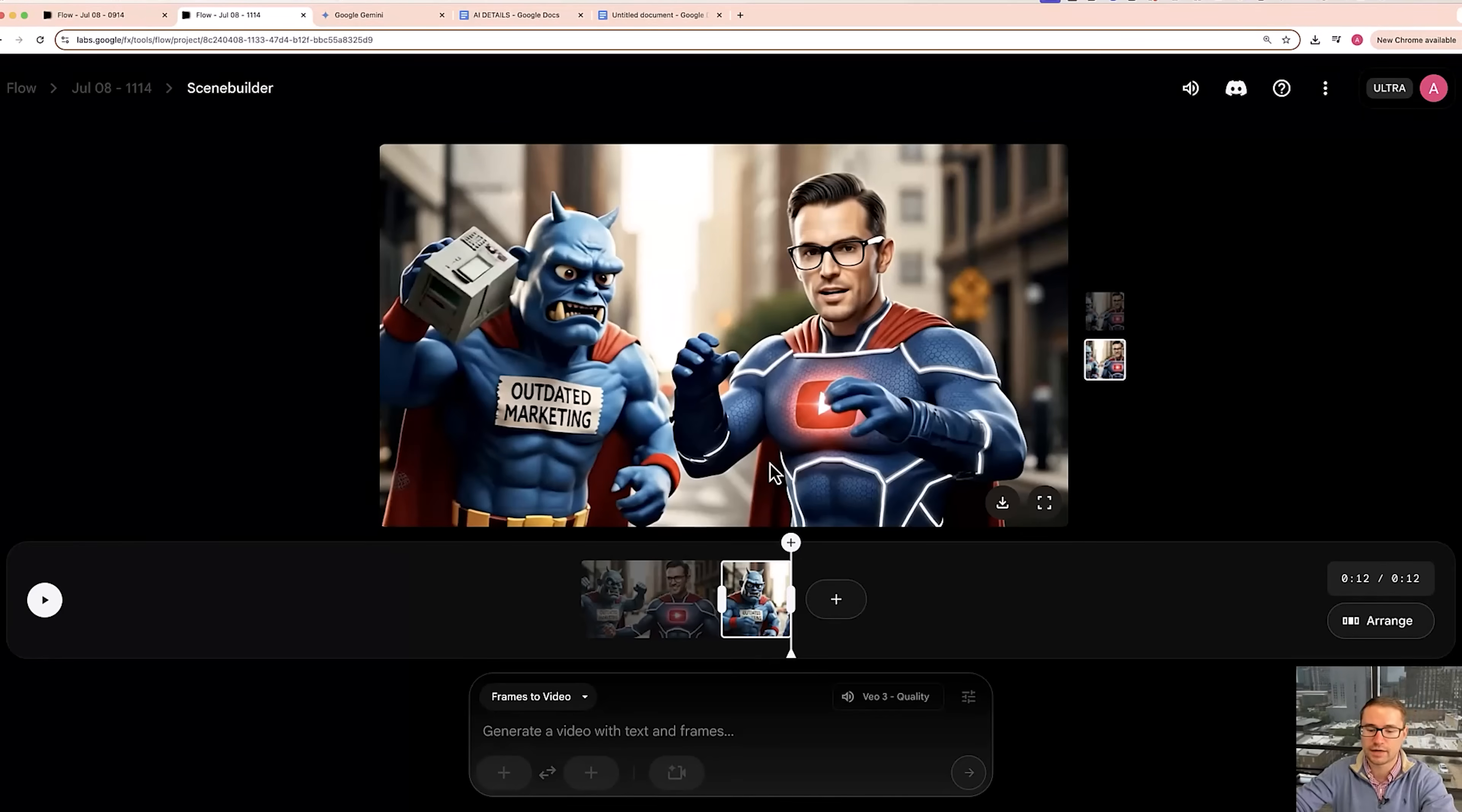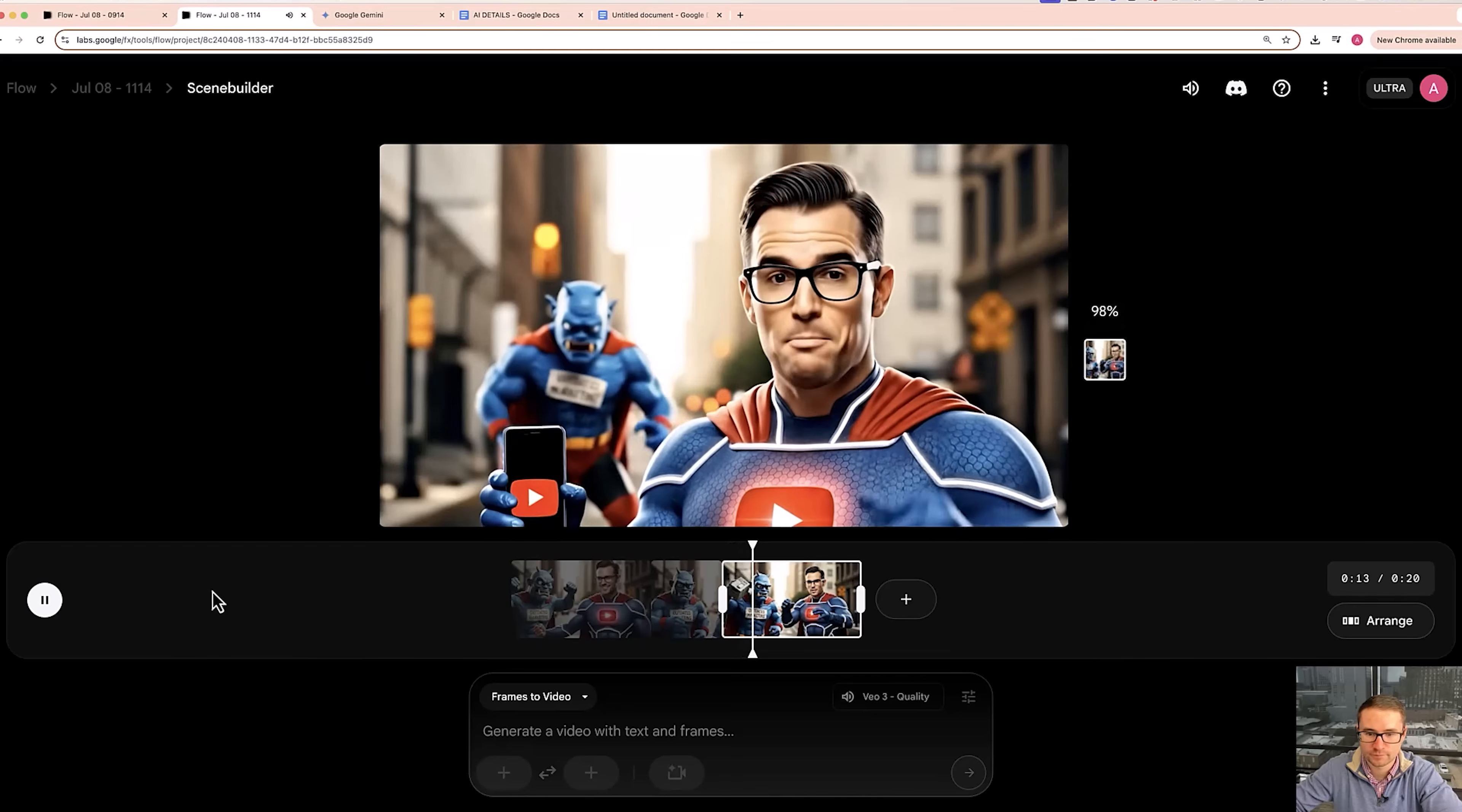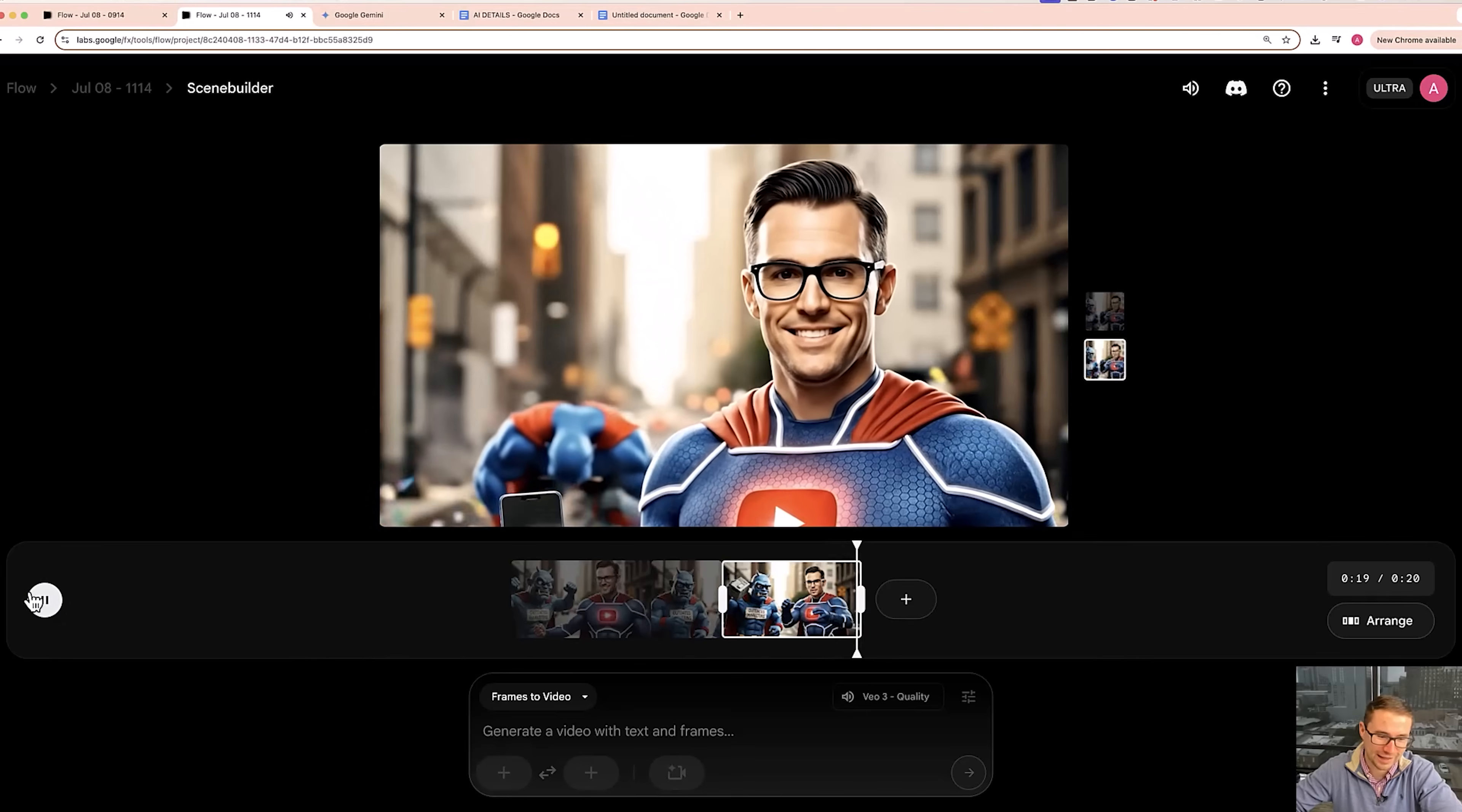Let's go ahead and click the plus button and jump to. And I typed another prompt here where the superhero pulls out his phone with the YouTube play button logo on the screen. So let's go ahead and see how this works. Defeat outdated marketing by subscribing to Alaric's YouTube channel now. I like it.